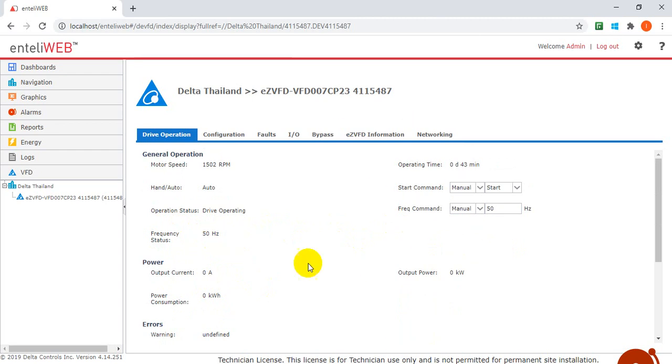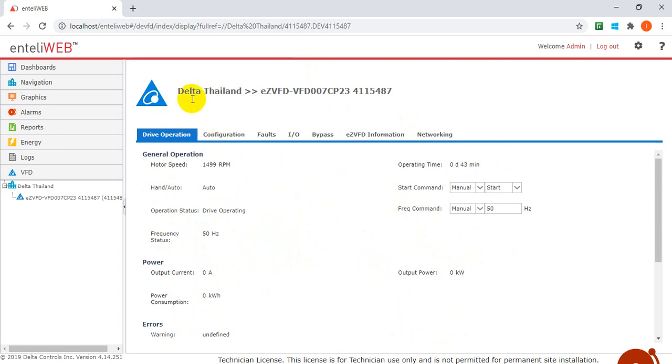So this is the tool that you can use to test the motor while you already built the connection between Delta Control IntelliWeb and Delta VSD. Thank you.